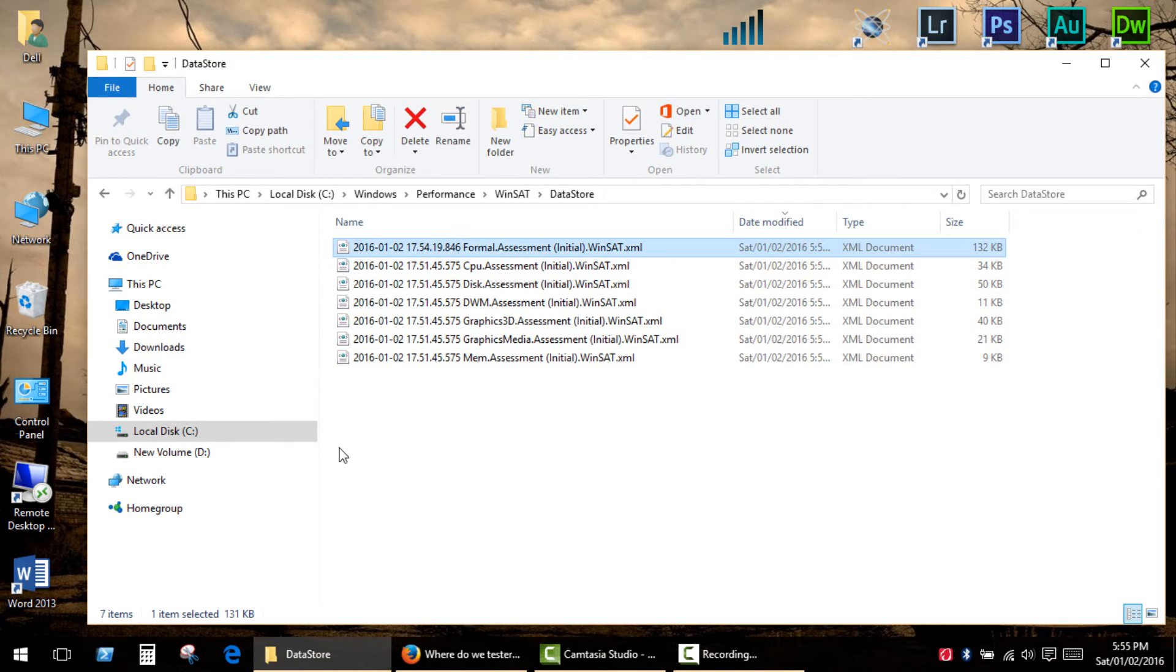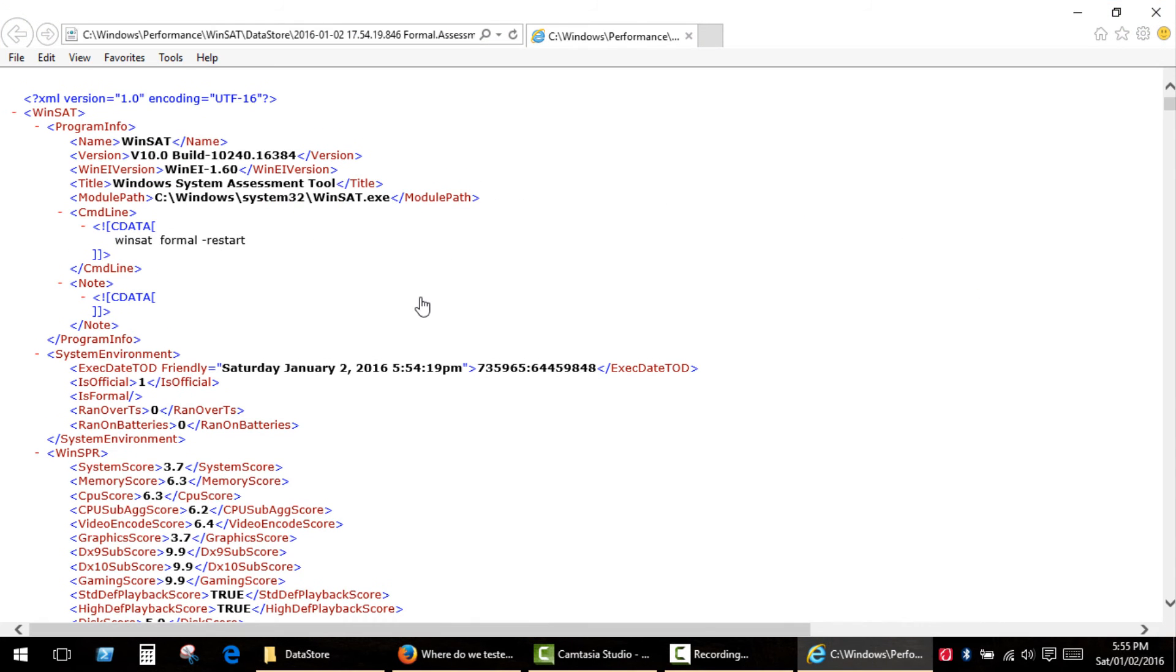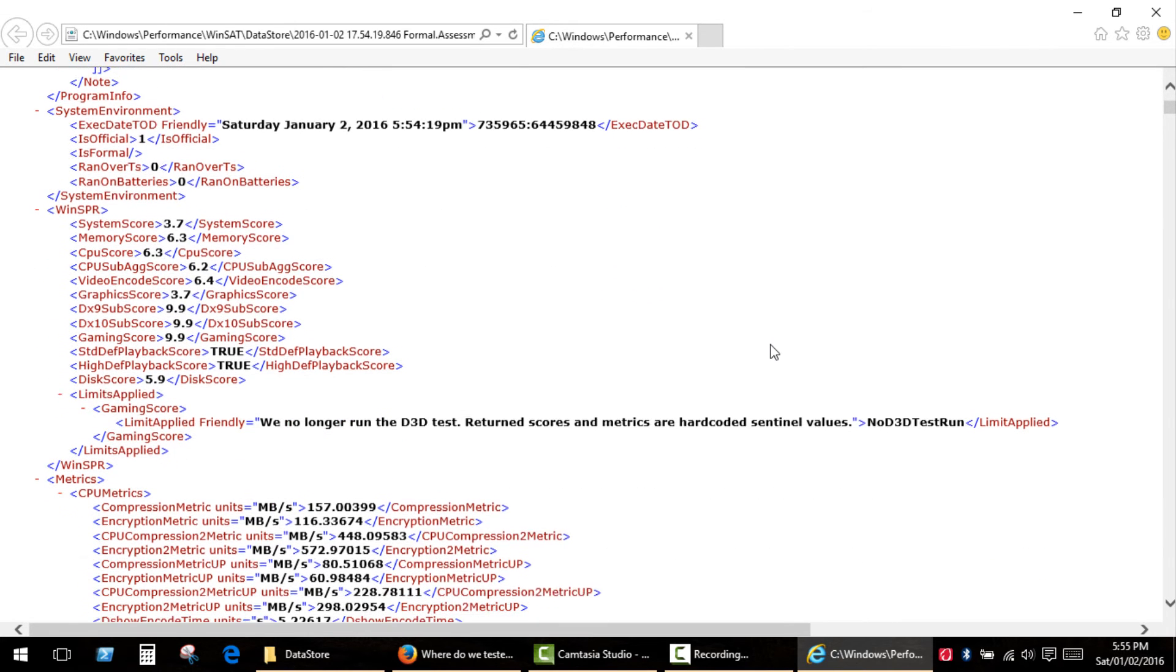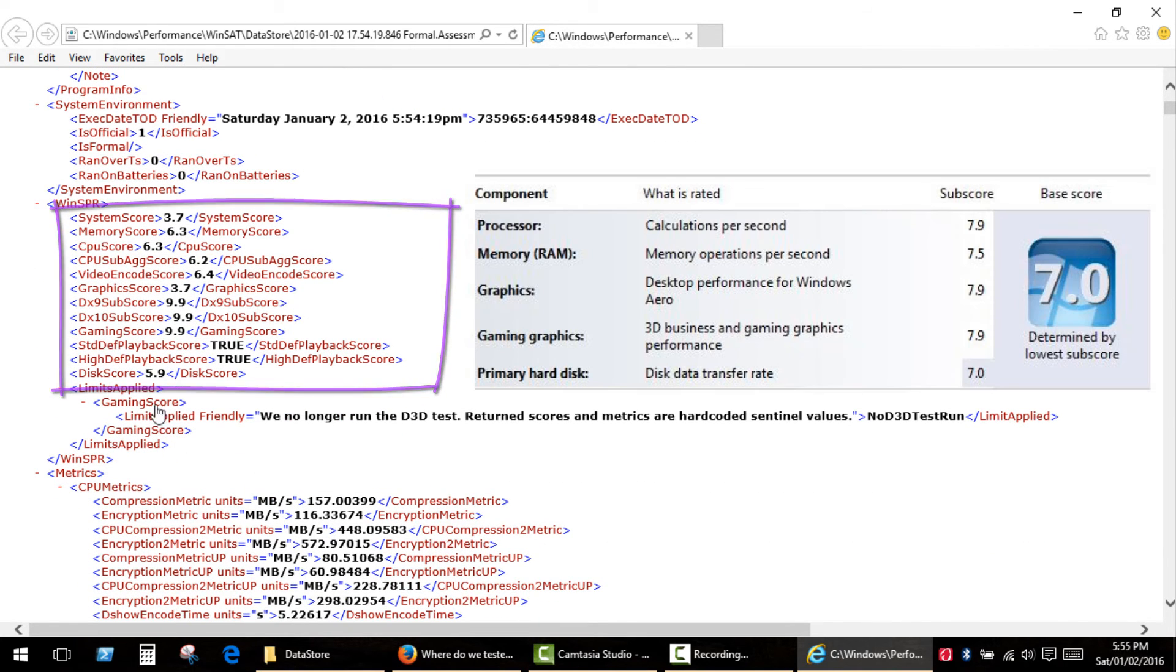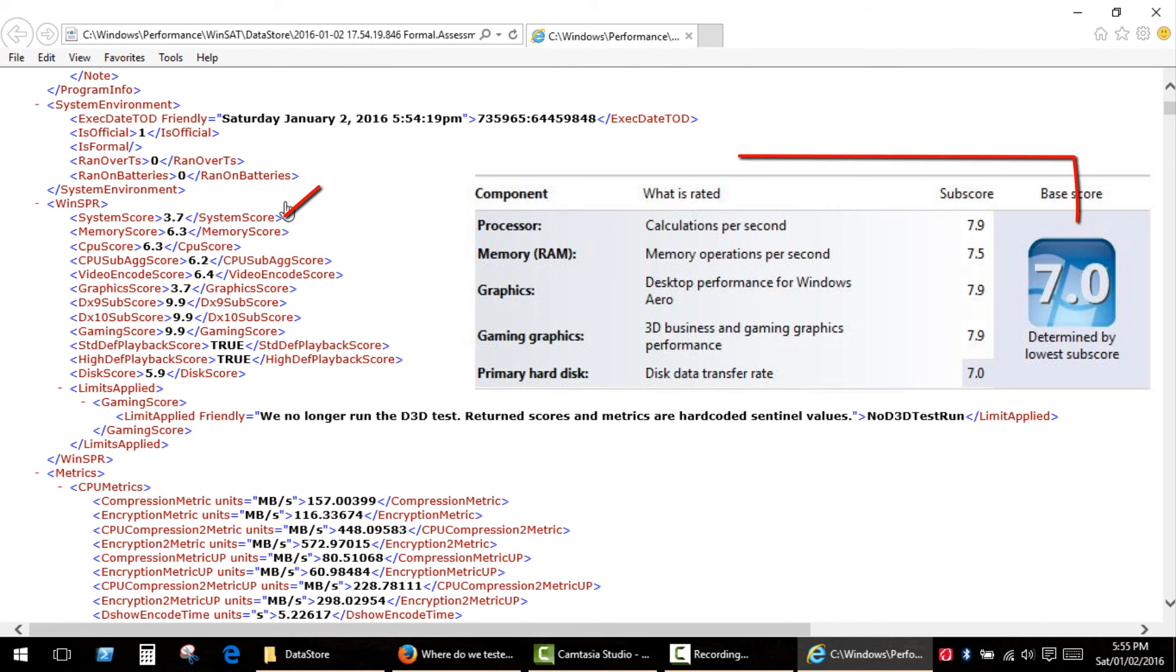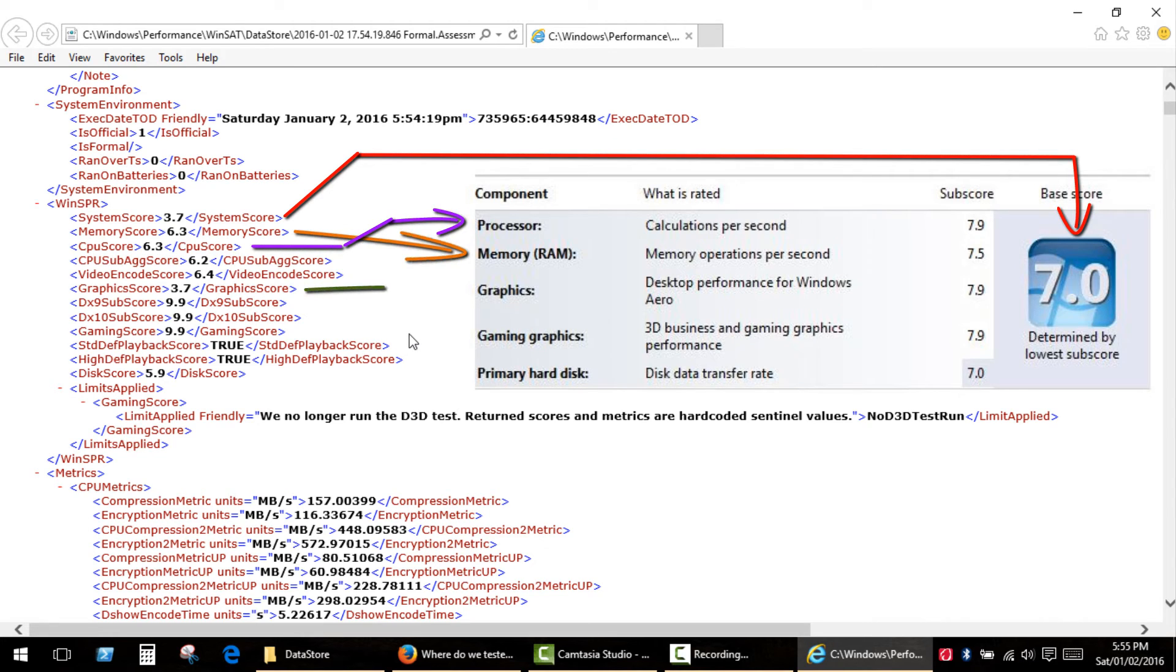Double click on the file to open it with your default web browser. Once the file is opened in the web browser, you can view the scores for your hardware such as base score, CPU score, memory score, graphics score, gaming graphics, and disk drive score.